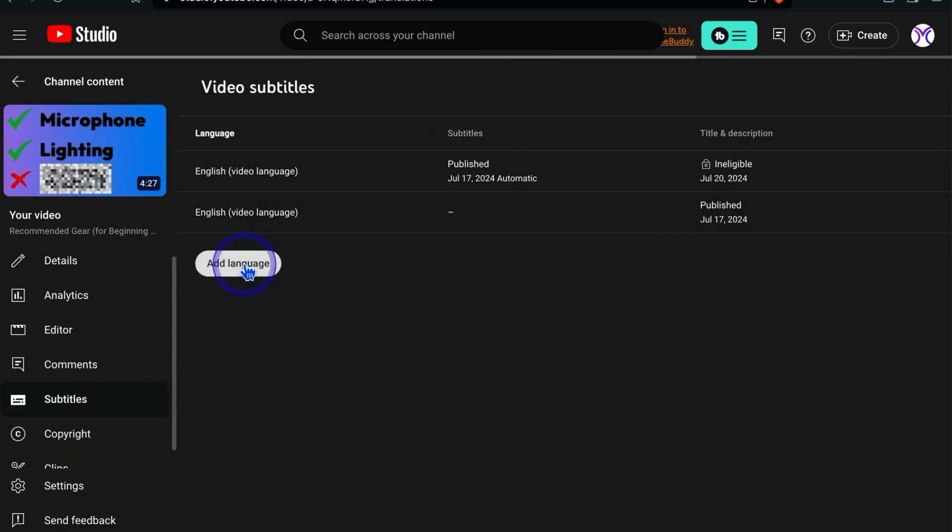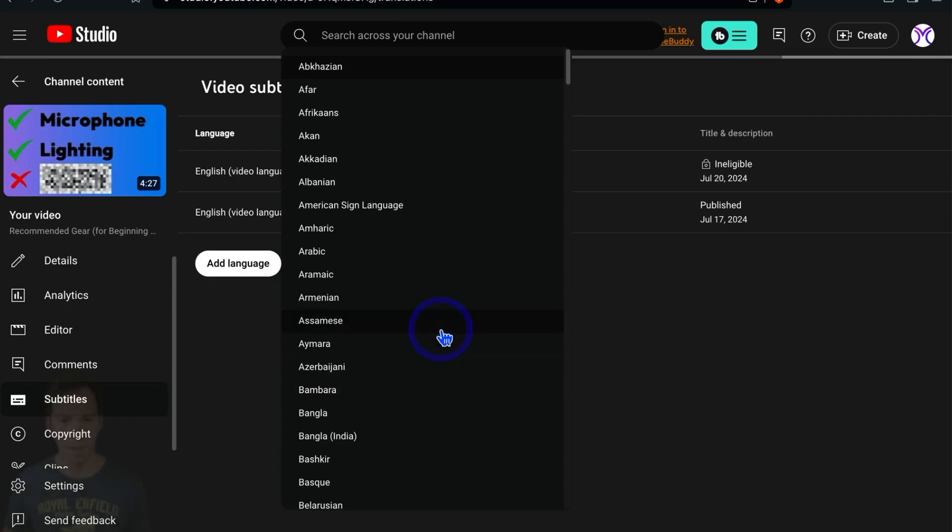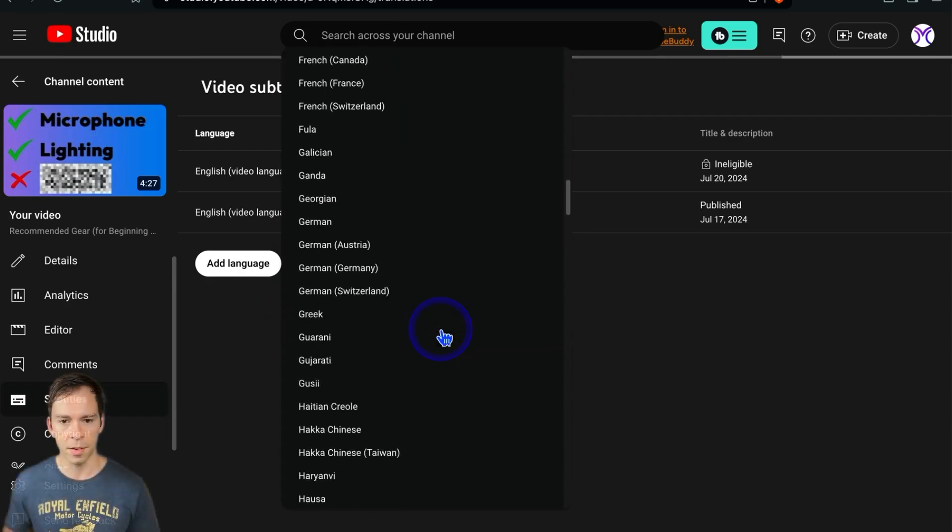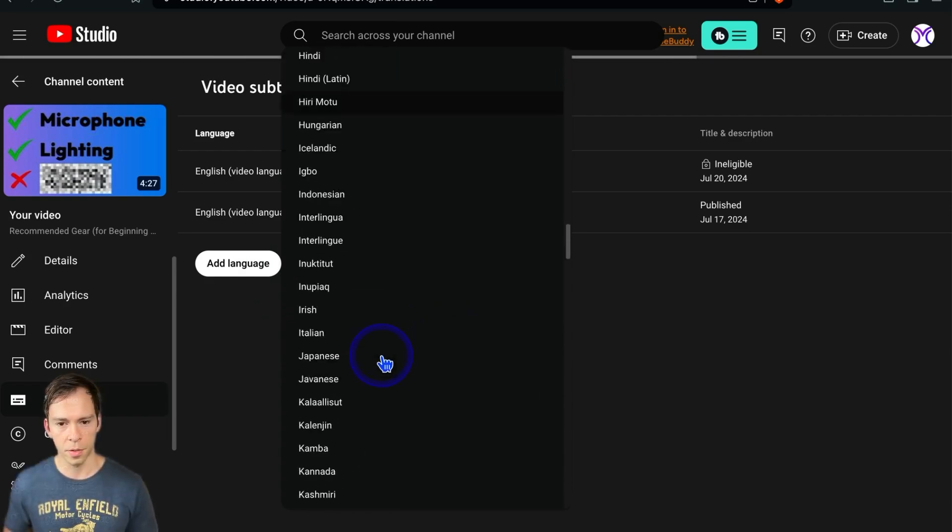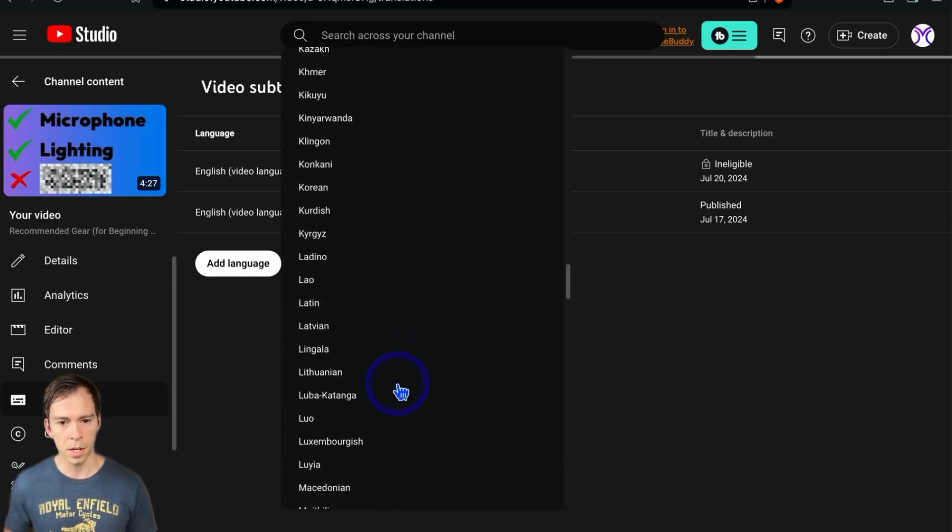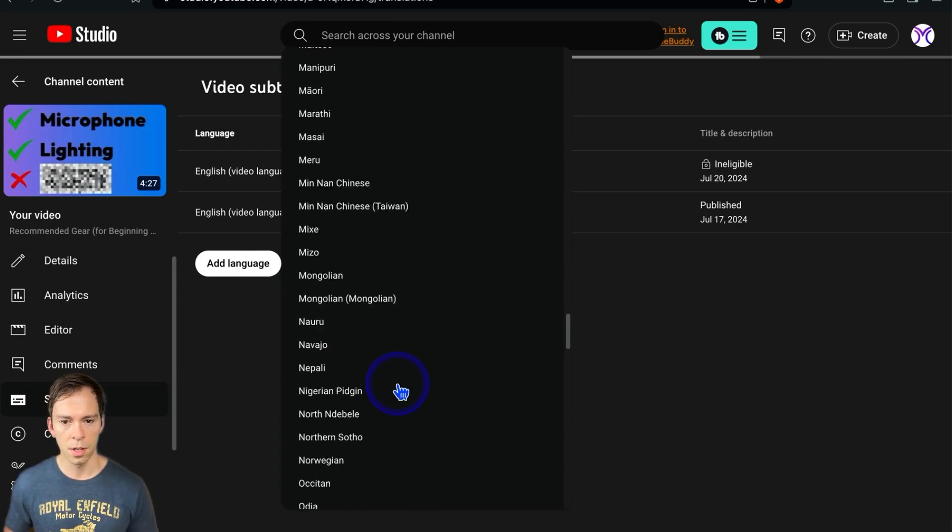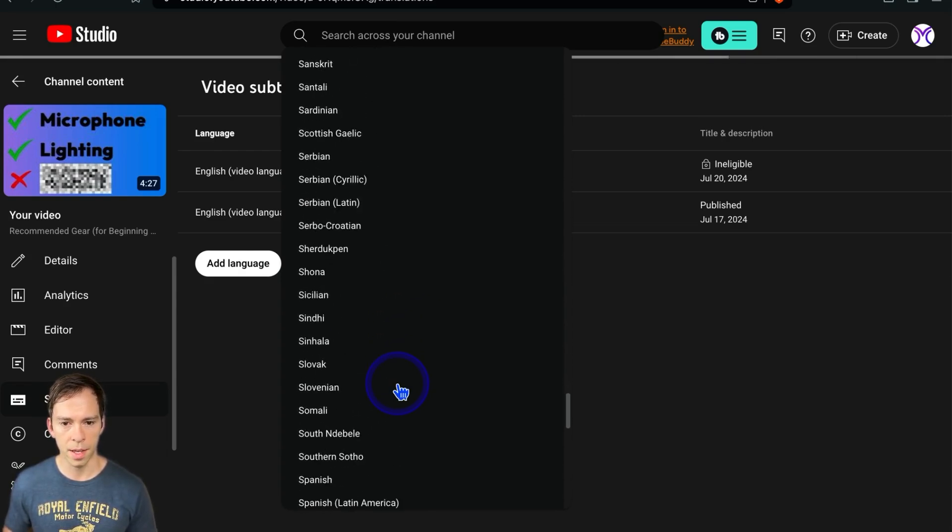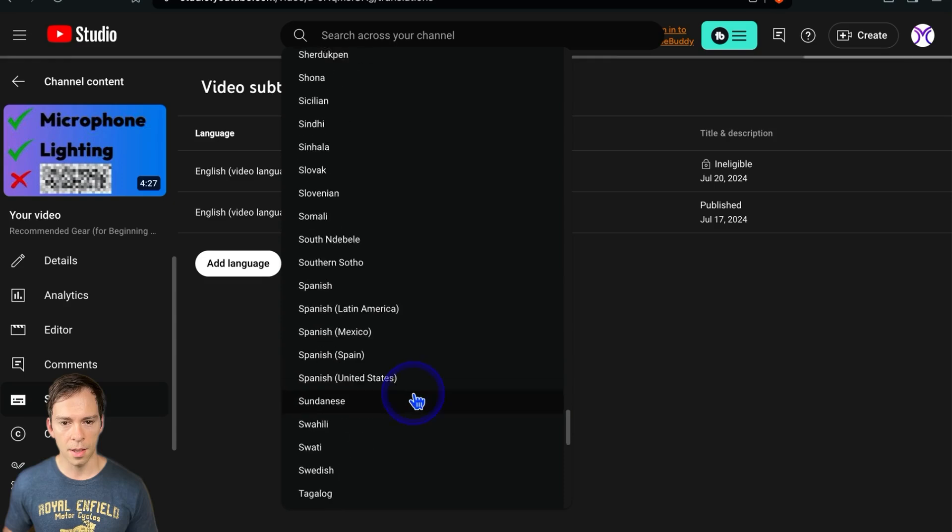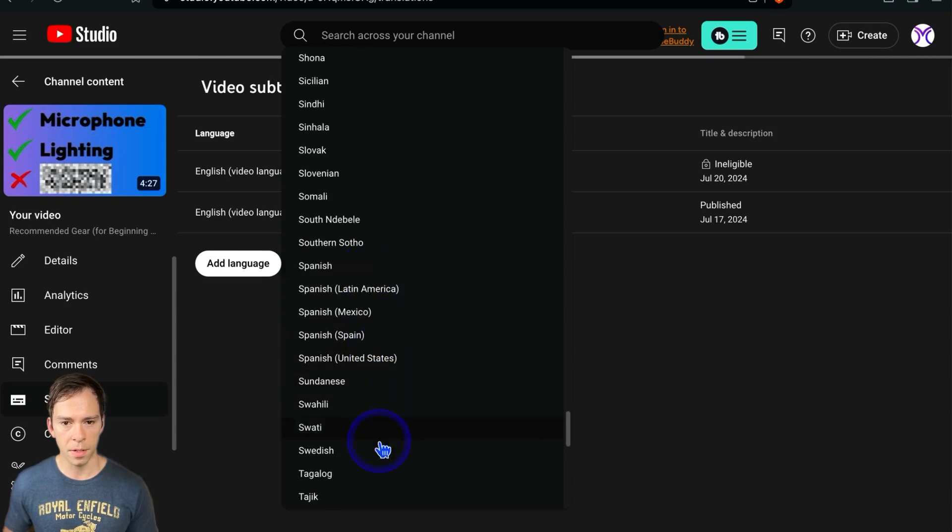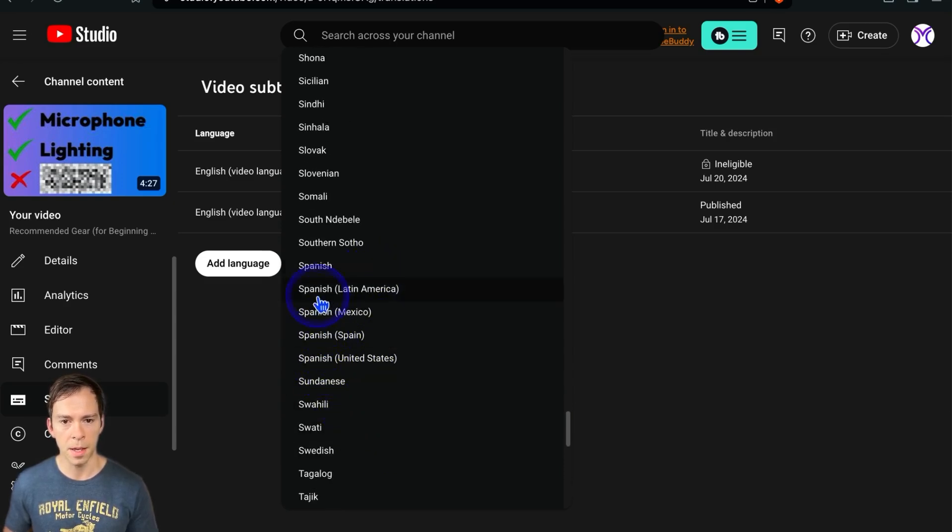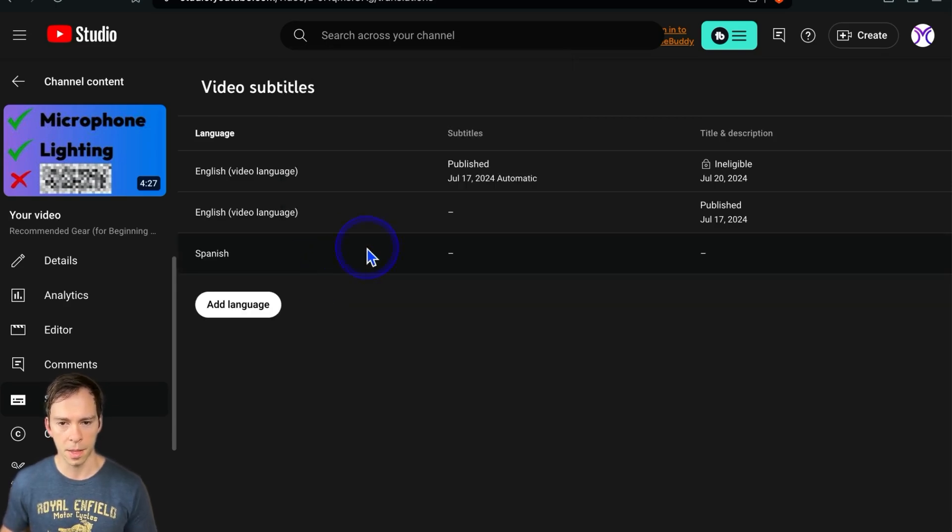So click add language, scroll down till you find the language. Ours was in Spanish. So I'm going to scroll down till I find that. And there's a bunch of different Spanish versions. There's Spanish US, Spanish Spain, etc. I'm just going to do the general one. That's going to be the catch all.